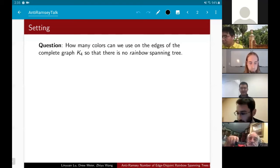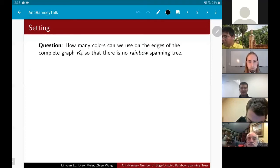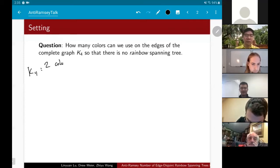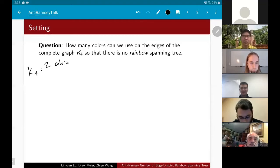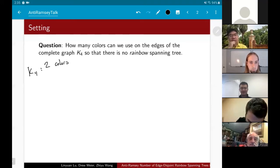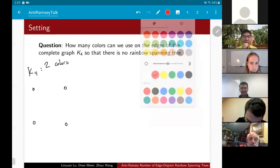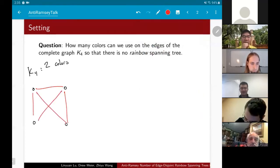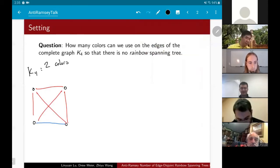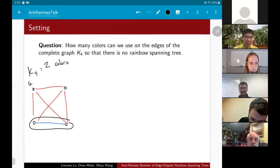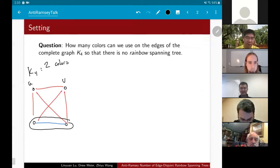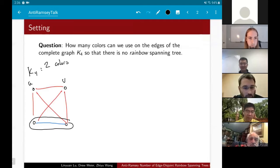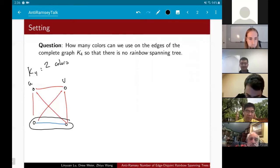The problem is interesting — where does the switch happen between impossible and possible? Starting with K4 and two colors, our goal is to find a coloring of the edges with two colors that avoids a rainbow spanning tree. I can give you such a coloring: I'll color these edges red and this last lone edge blue. My claim is that there's no rainbow spanning tree in this graph.